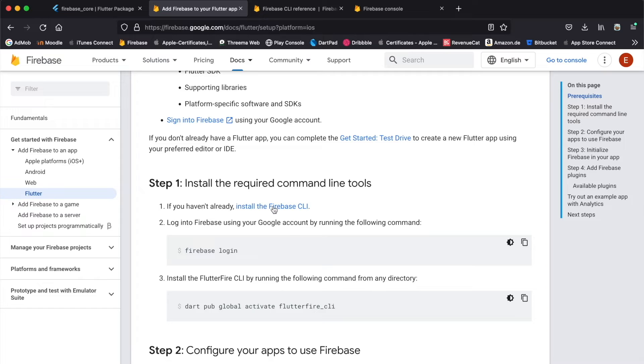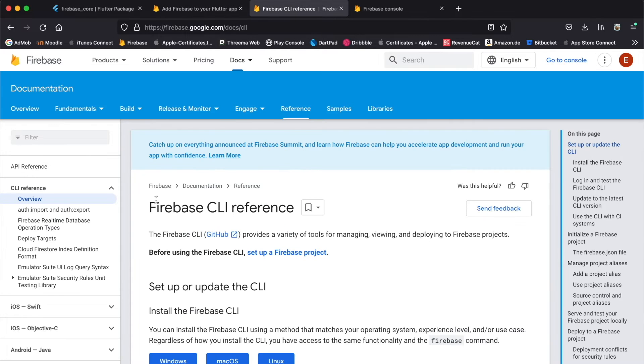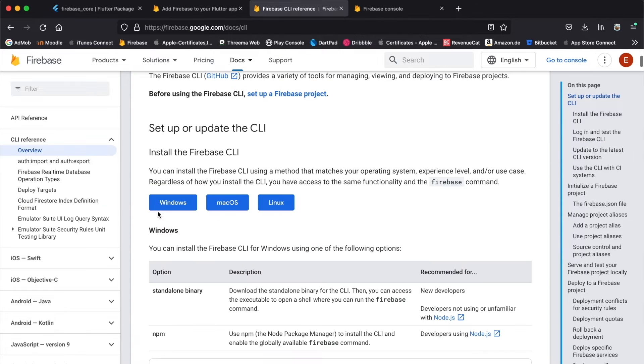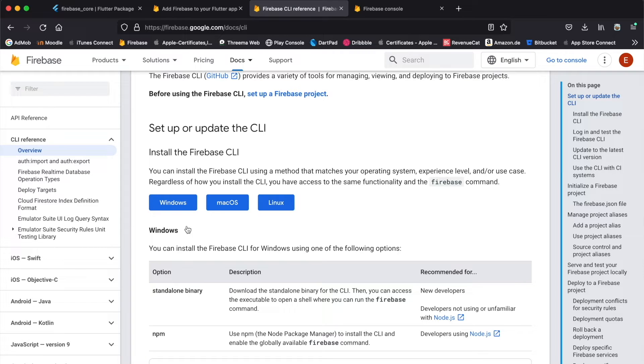Once you're here, you can see the first step is to install the Firebase CLI command-line interface. If you don't have this already, click on here which will open up this page, and here you can see how you can install it either on Windows, macOS, or Linux.